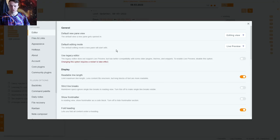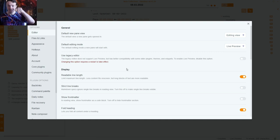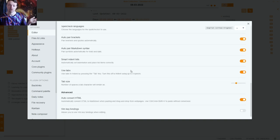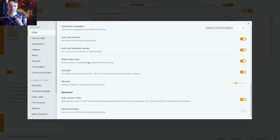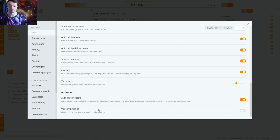If you disable smart indent you'll need to manually add the bullet each time. I have it enabled so I don't have to do that. I use the tab key for indents. Tab size I haven't changed from the default. I don't use vim key bindings and auto convert HTML is there from the default settings but I haven't changed that.